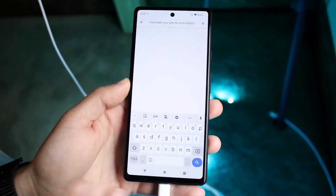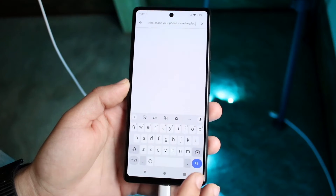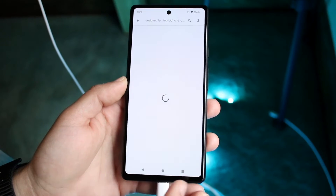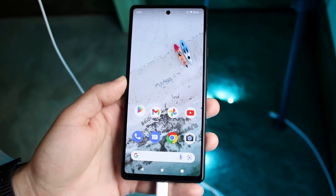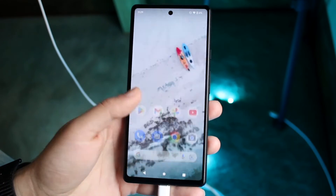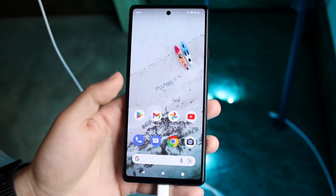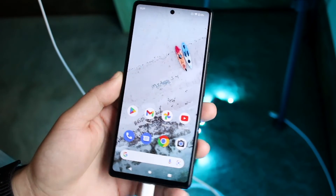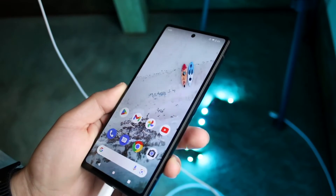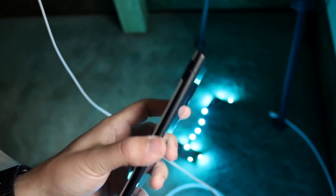So now what I can do is search or do whatever I want to do. That's basically the main process of doing it. You can just paste that text and copy it — that's basically how it's done on Android 13.